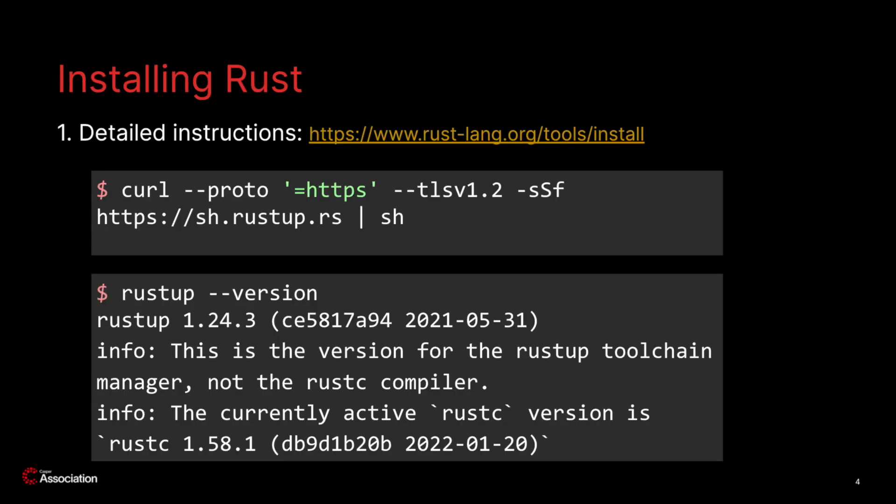The first step is to install the Rust programming language if you don't already have it on your computer. For detailed installation instructions you can refer to their documentation linked here. If you are on macOS or Linux you can install Rust via the command line using curl. Make sure that you have curl installed first of course.